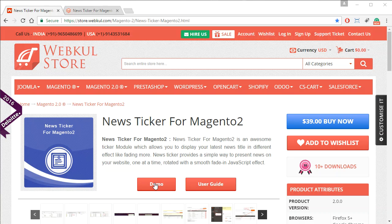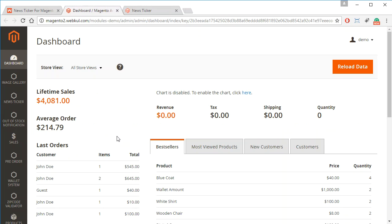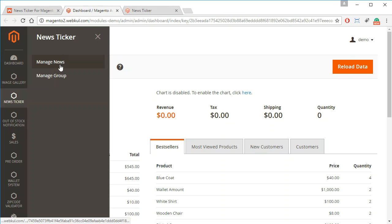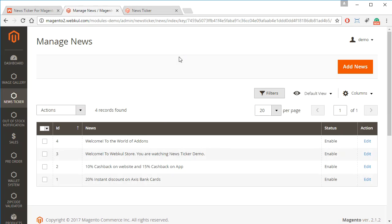Now let's get started and see how this module works. We go to the demo and then to the admin panel. From the admin panel we navigate to News Ticker and then to Manage News. Here we can add any news that we want and also add previously added images.